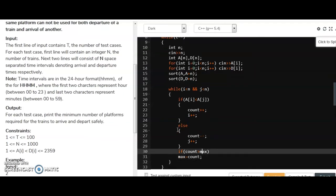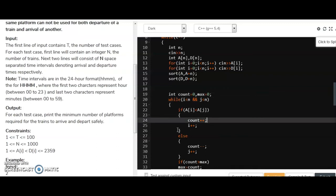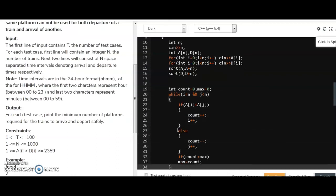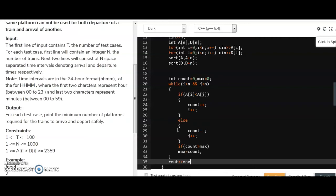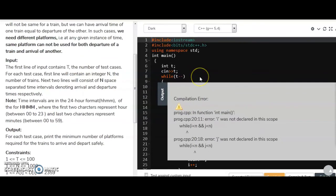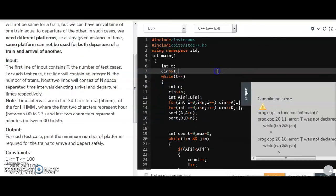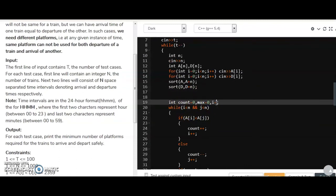We initialize int count = 0 and max = 0. We output max at the end. On compiling, we got an error — i and j are not declared. So we declare i = 0 and j = 0, then compile again.